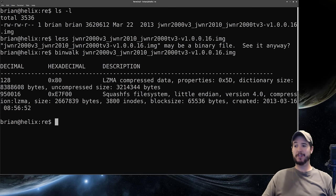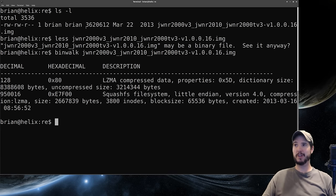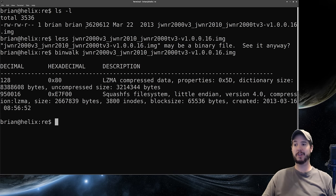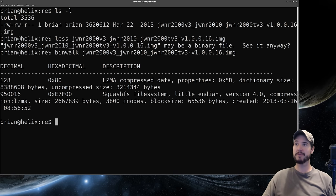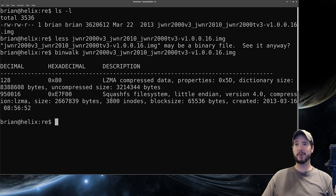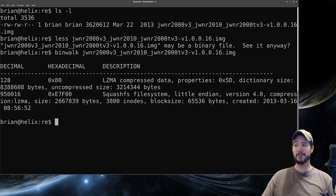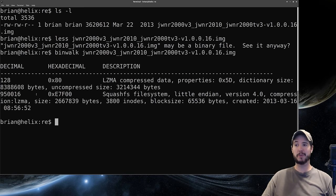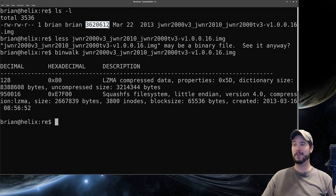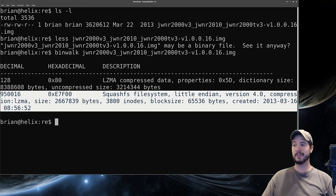It says our uncompressed size is 3.2 meg and compressed size is 3.6 meg. That's also suspicious. Why would an uncompressed version be less than a compressed version? However the squashfs file system one seems more accurate. It's saying it's about 2.6 meg and starts at the 1 meg point. 2.6 meg plus 1 meg is 3.6 meg which is about the size of our firmware so this is probably accurate.